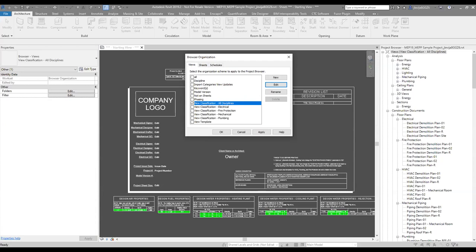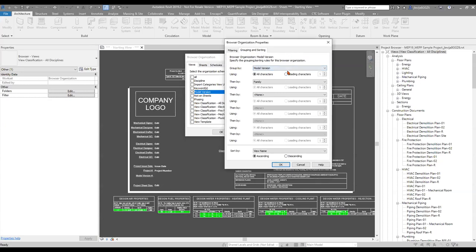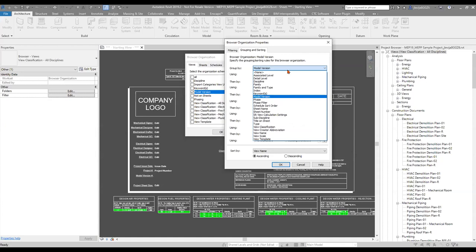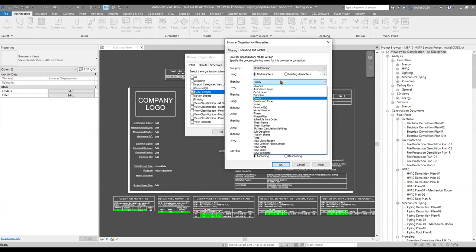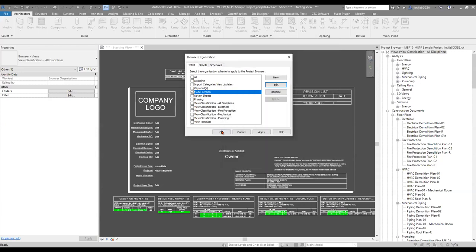A question came up: what's the process behind model versions and keywords? Let's go into model versions and take a look at what this actually is. Going to edit and the grouping — so model versions are set up by discipline or a parameter. It looks like they had it in here for model version and then by family. I haven't actually worked with model version since this is still fairly new to me.